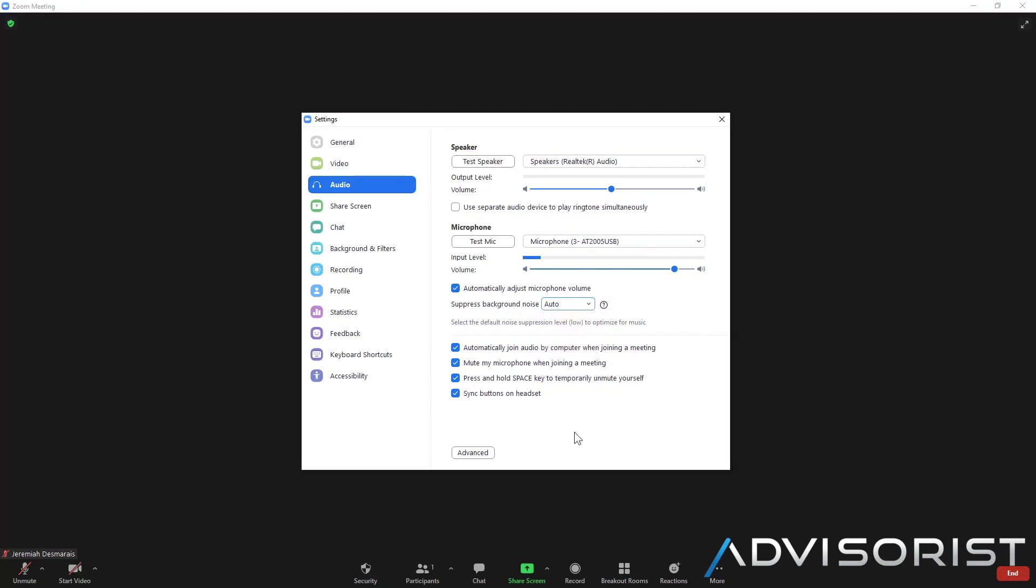Now this one here is optional, automatically join audio by computer when joining a meeting. I may recommend you turn that off once you get savvy because I've seen where people log in and then they say something and it can be overheard by all people who have gotten there early. So I'll show you how to fix that in the future as well to keep everybody in a waiting room.